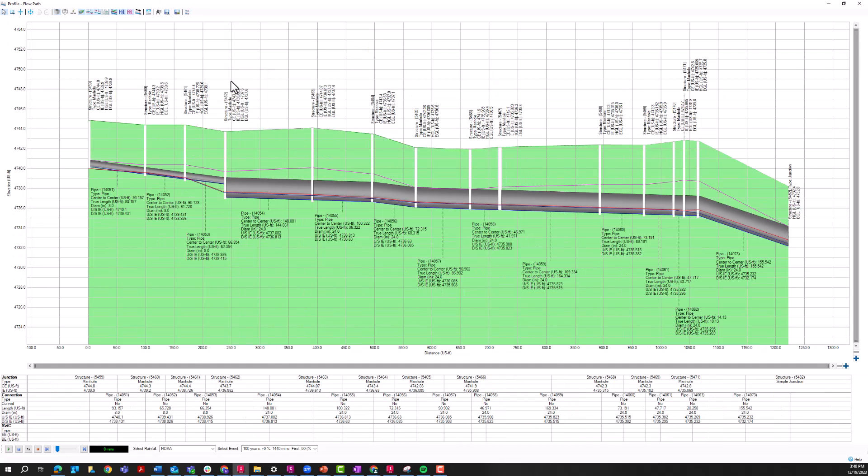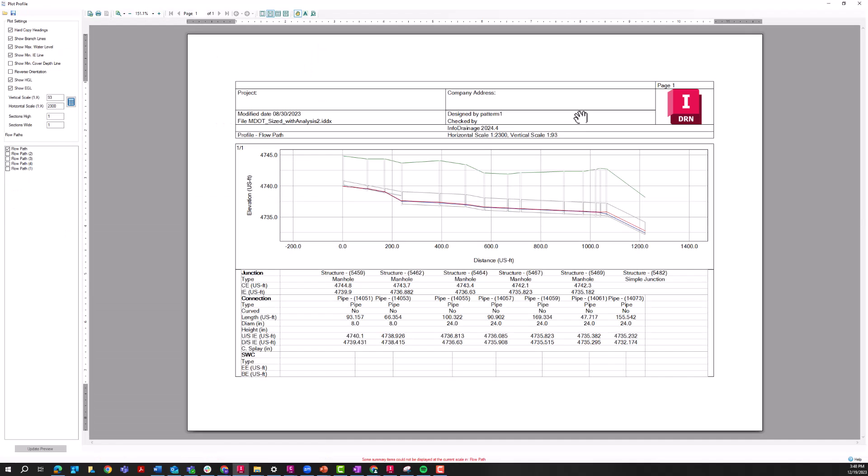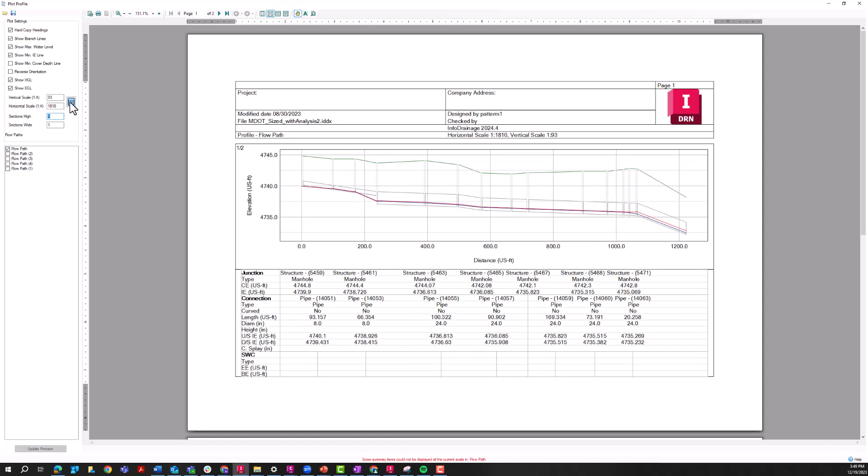Another native InfoDrainage tool for exporting these profiles is the plot current flow path tool. Here we get a more sheet layout type of view of this profile. I can see those HGLs and EGLs on here. And there's a bunch of different options over here in the plot settings for changing this. You can change this vertical scale. If I press this button here, it automatically kind of assigns the best scale just to fit this data.